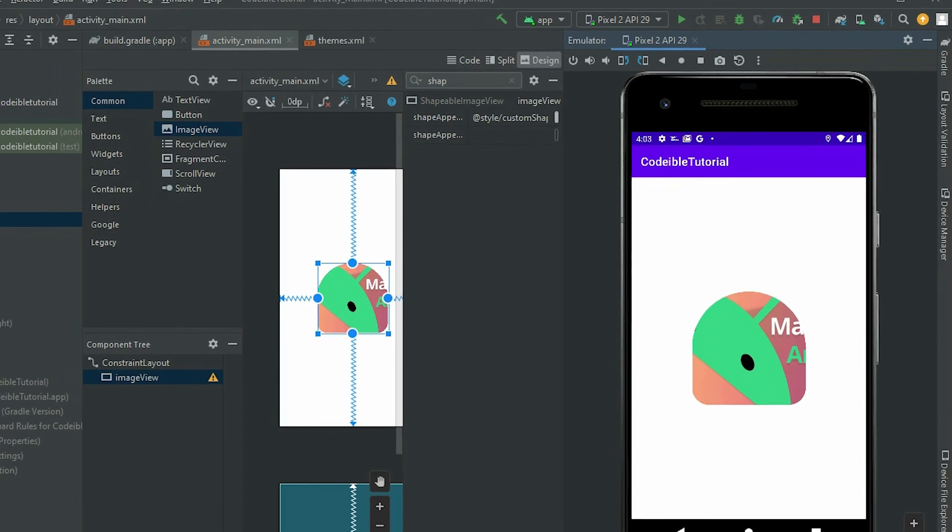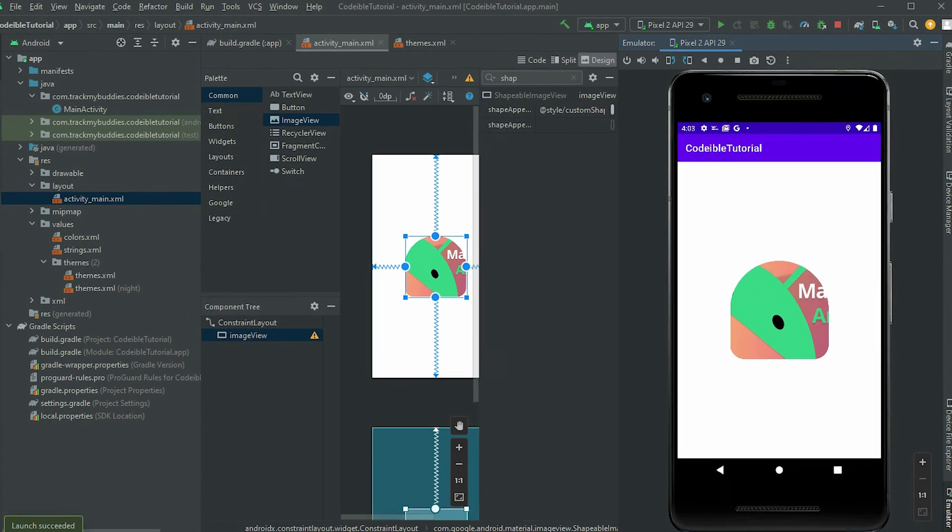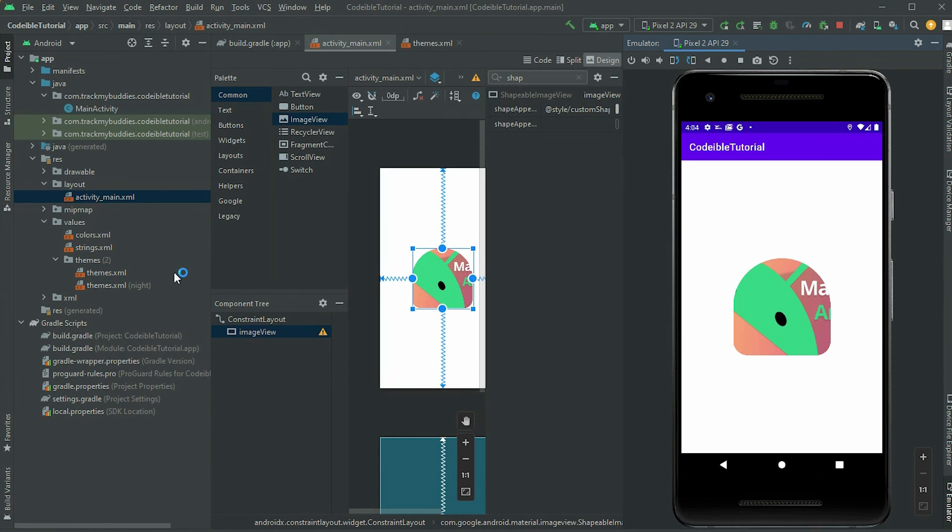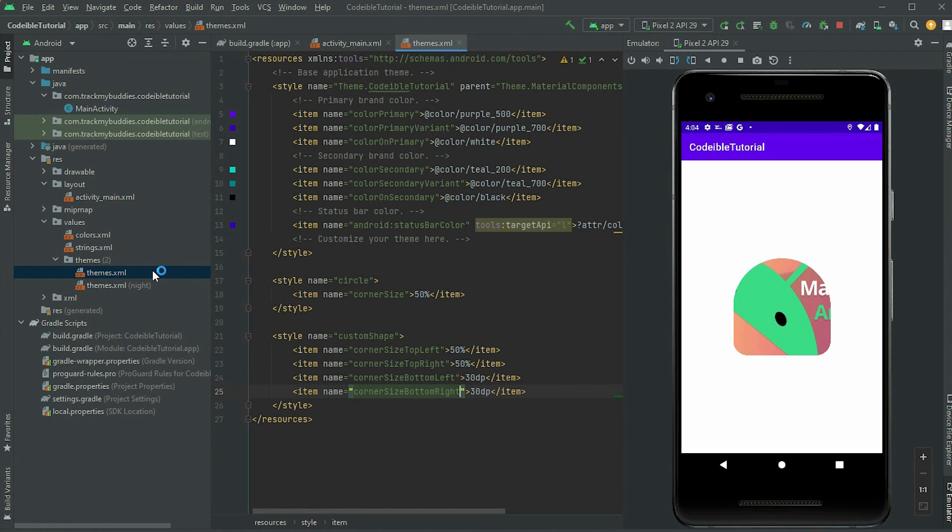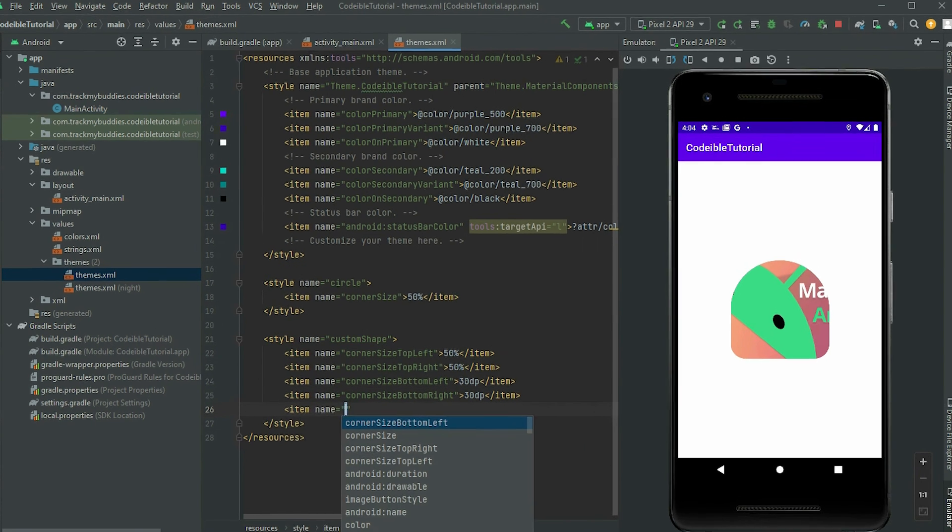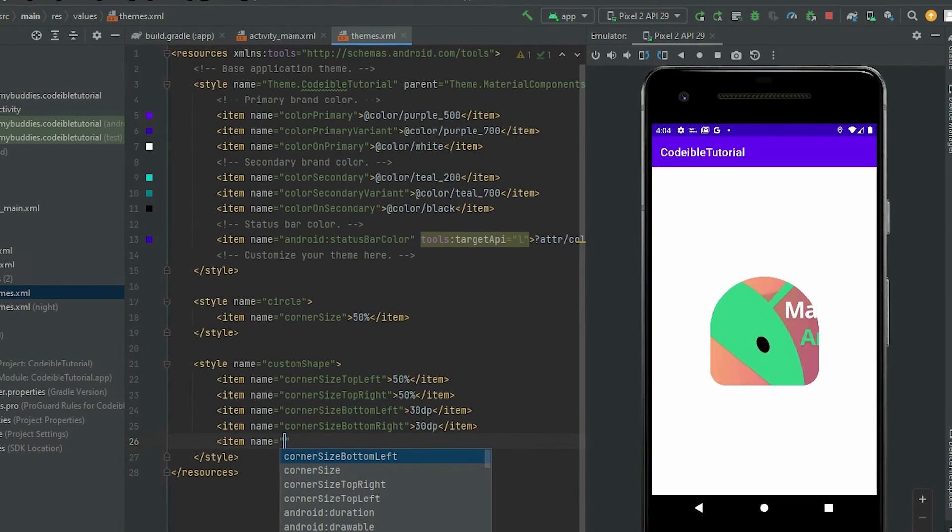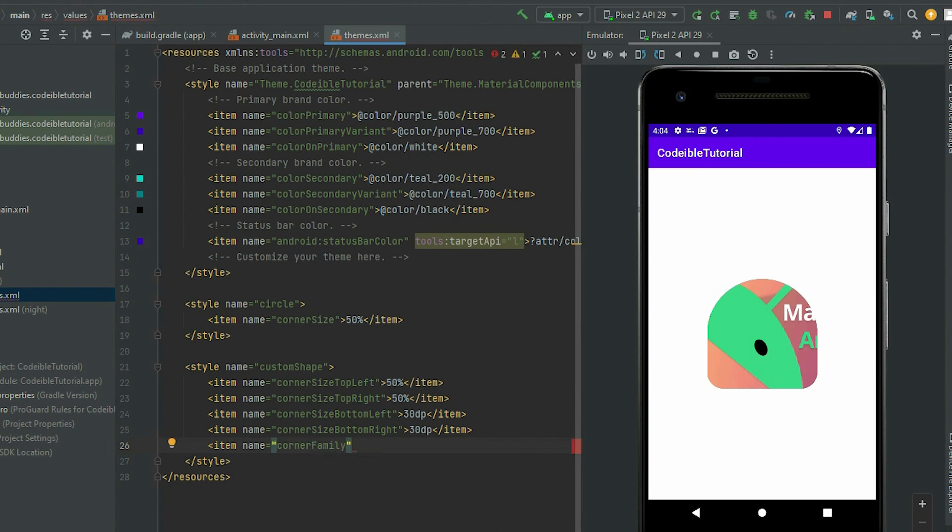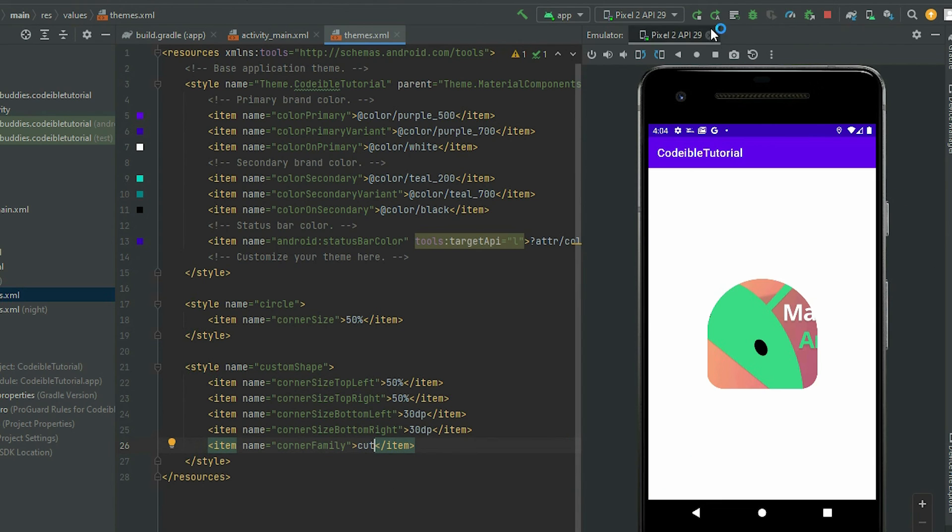Instead of having round edges, we can have sharp edges. Go back to the themes.xml file and set the corner family of the style to cut. This will turn all the edges into sharp edges.